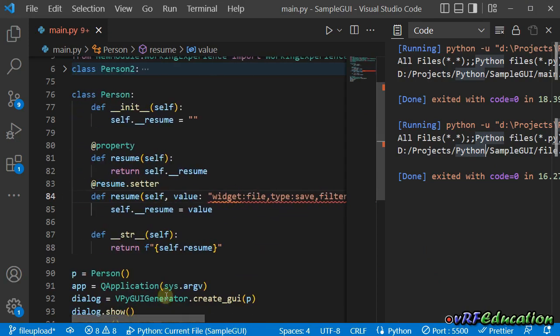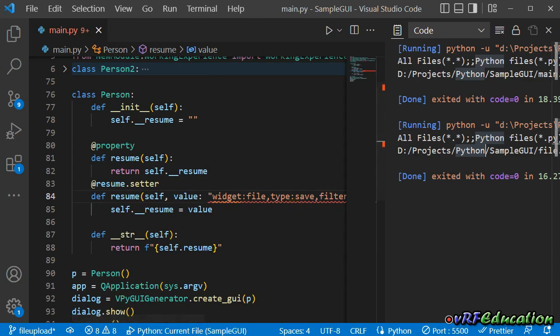Maybe in a future version I'll add the capability of selecting multiple files with the open file dialog — in this version we don't have support for that option. Till next session and another feature for vpy GUI Generator. Goodbye.